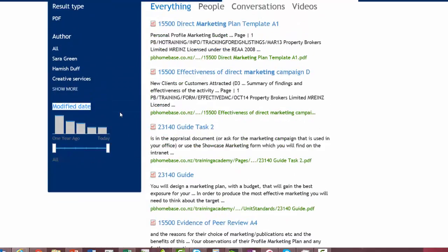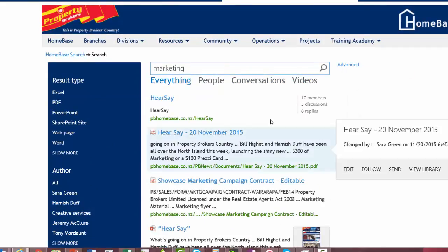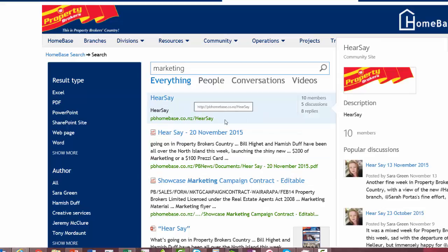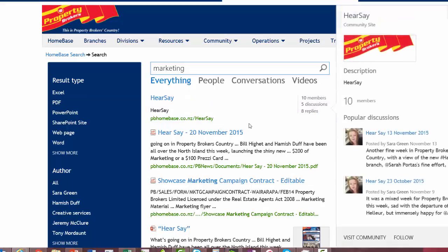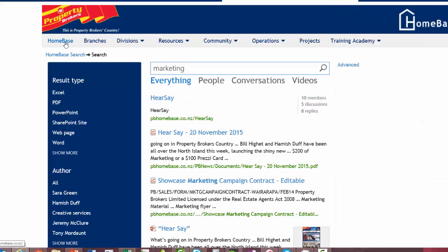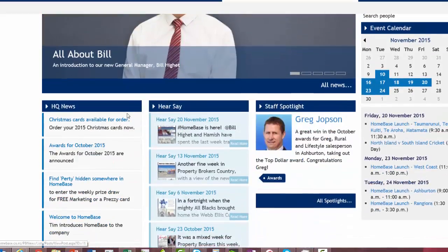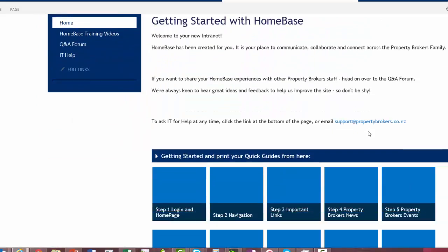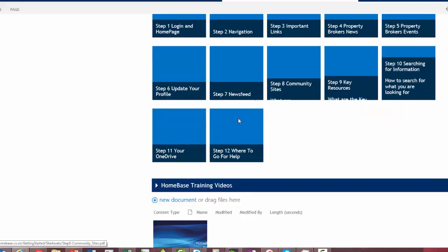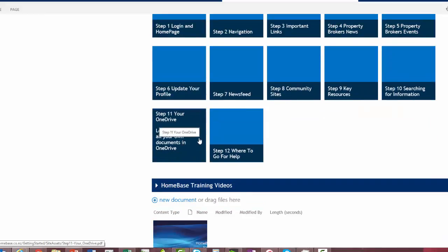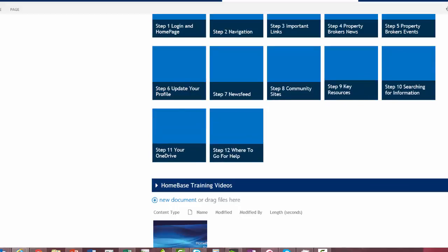There are lots of different search options, and we're hoping you'll be able to find everything you need very quickly. If you're not having much luck with your search results and don't think the item is in there, let support know and we can add it in for you. Coming back to Homebase, you can go to 'Getting Started with Homebase' and print out the searching for information quick guide, or check out the next video, Step 11, your OneDrive and how to use it.